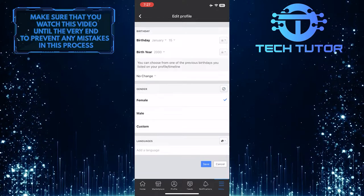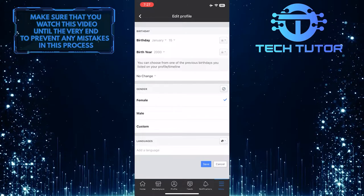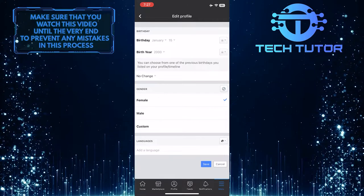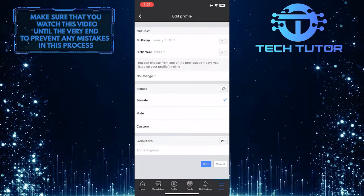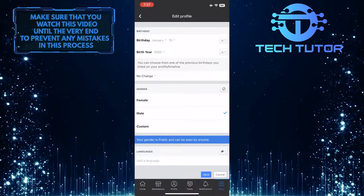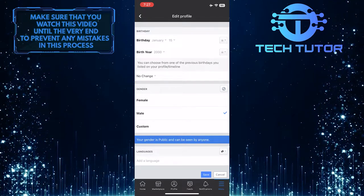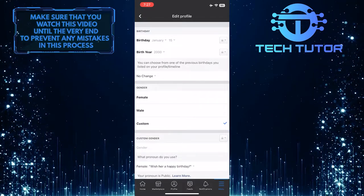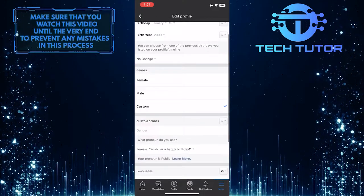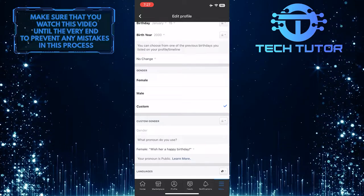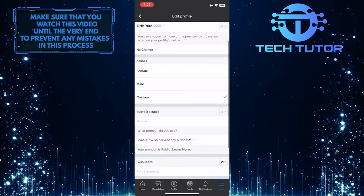Now you have the ability to change your gender. You can choose from female or male, or you can select custom and enter a custom gender. You can also select which pronoun you want to use.